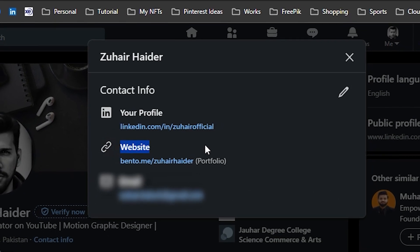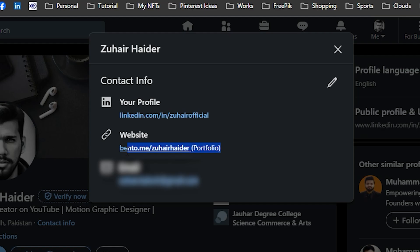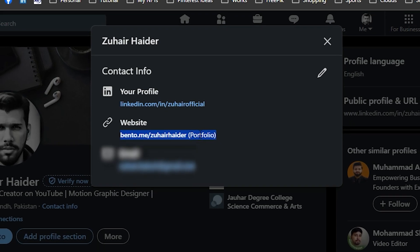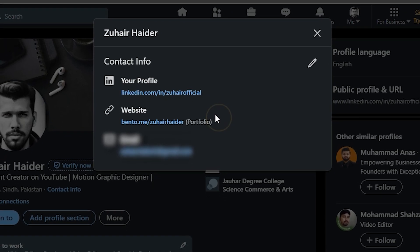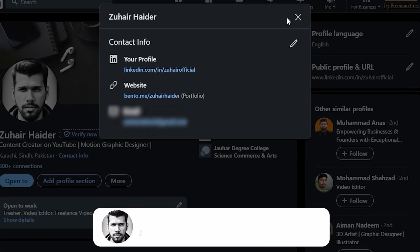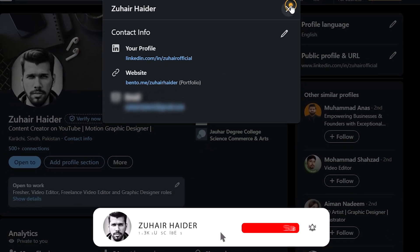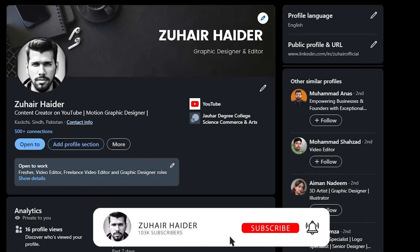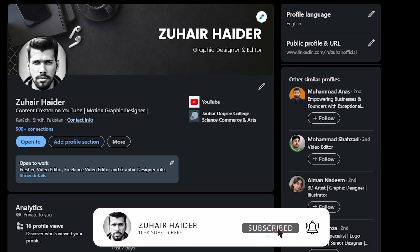And that's it. You've successfully added a custom button to your LinkedIn profile. This is a great way to direct your connections to your most important online resources.